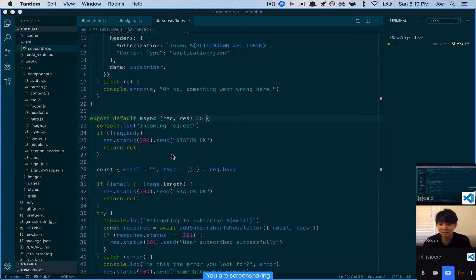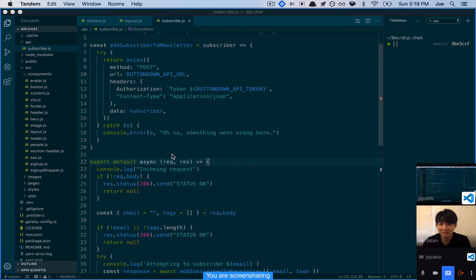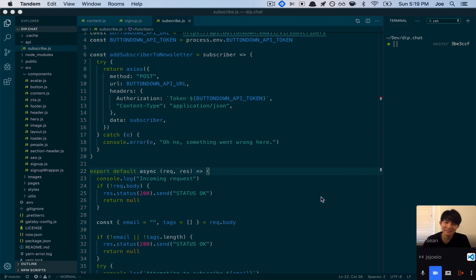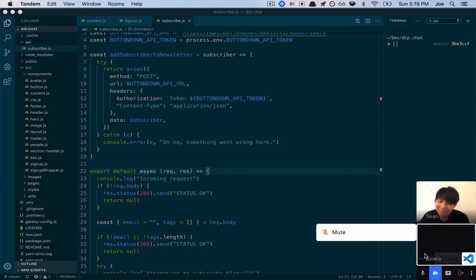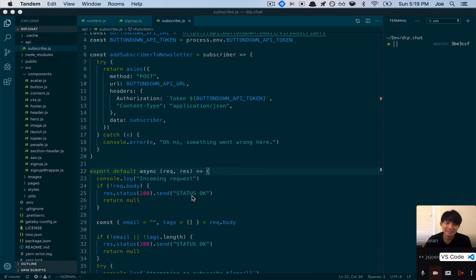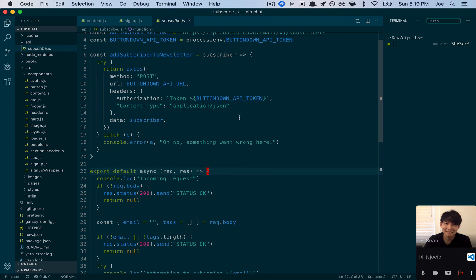Looking cool, can't wait to see the final product. I'm gonna put my head down and focus a little bit — just wanted to share what I'm working on and see what you're doing. Cool, I'm gonna turn off my video, just hang out and maybe listen to some music in the background.